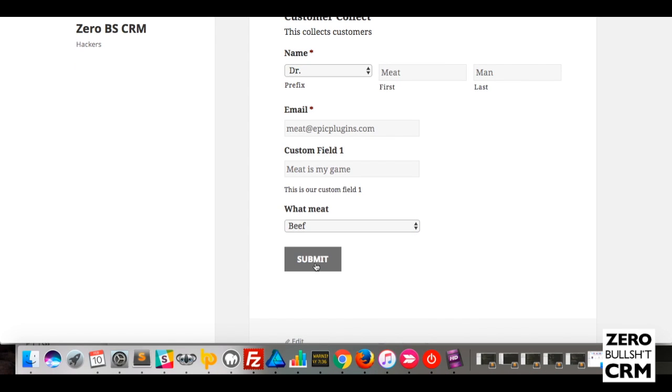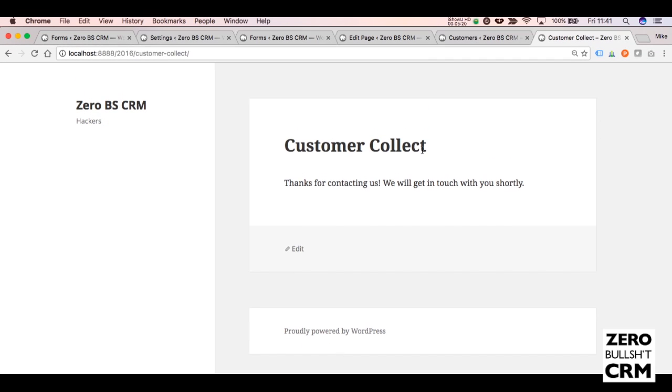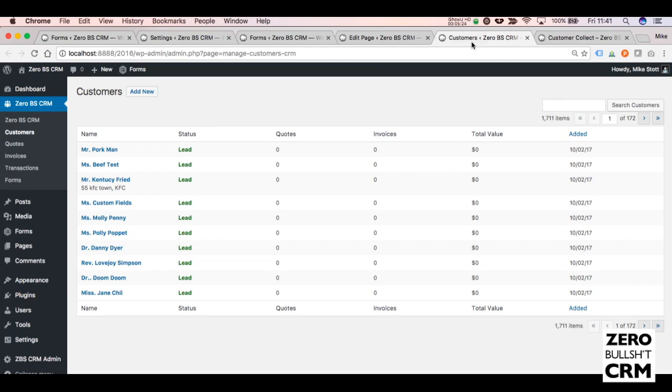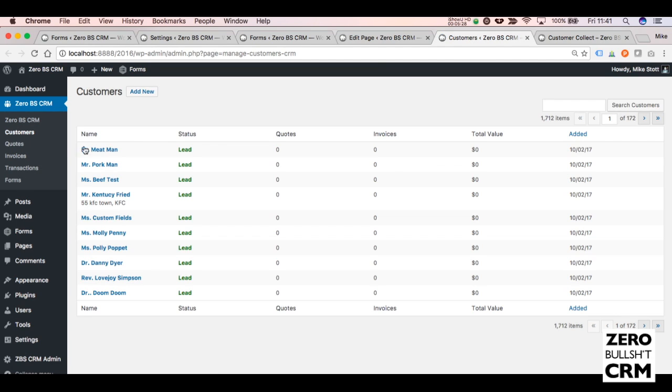So we'll submit this person. This is what the user sees—they'll say Thanks for contacting us, we'll get in touch with you shortly. Back on the customer tab, you'll see it's been created as a lead in your CRM.